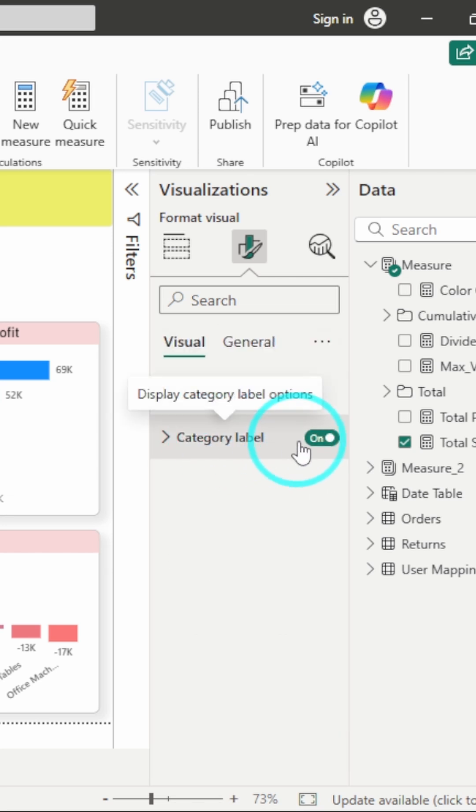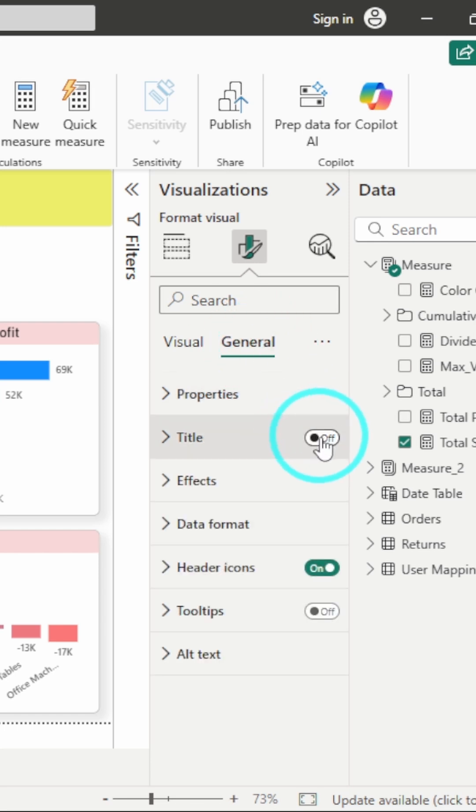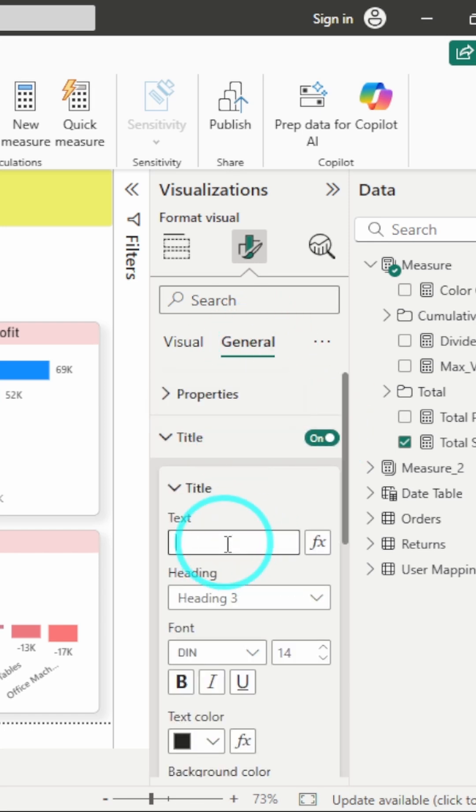And then the category label which is there, I will just drop it and I will add a title instead. So the difference between them is the category label appears at the bottom and title will appear at the top. I will name it total sales.